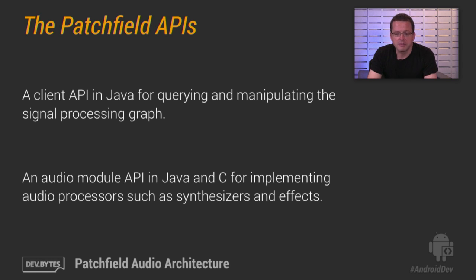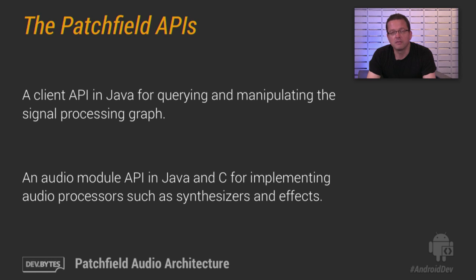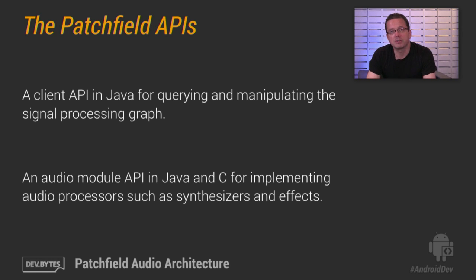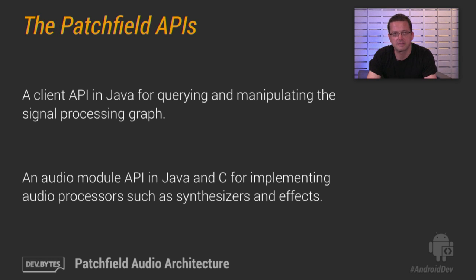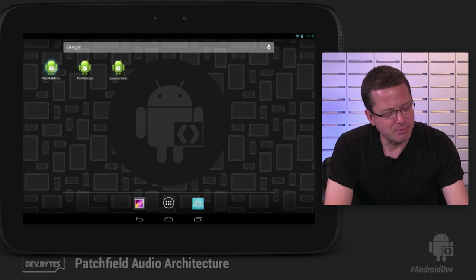And the second API is the audio module API itself. That one works with Java as well as C. And that's what you use for implementing new audio functionalities such as synthesizers and effects. All right.